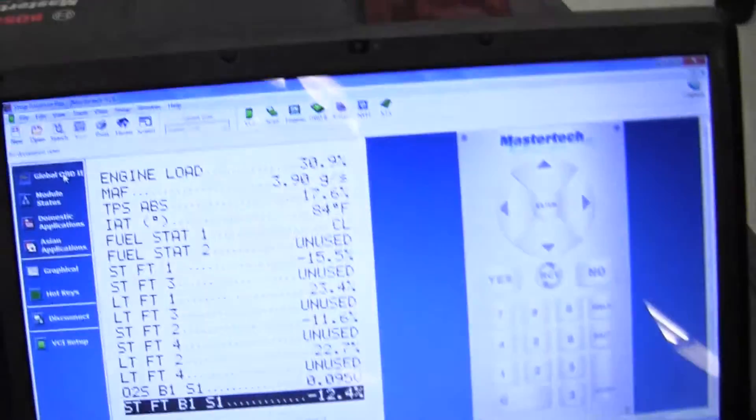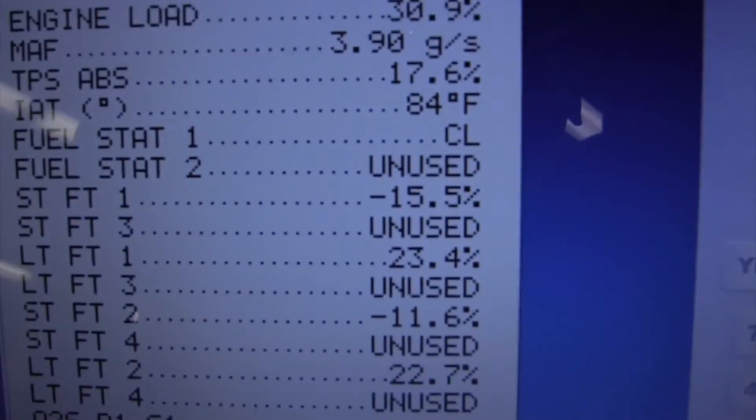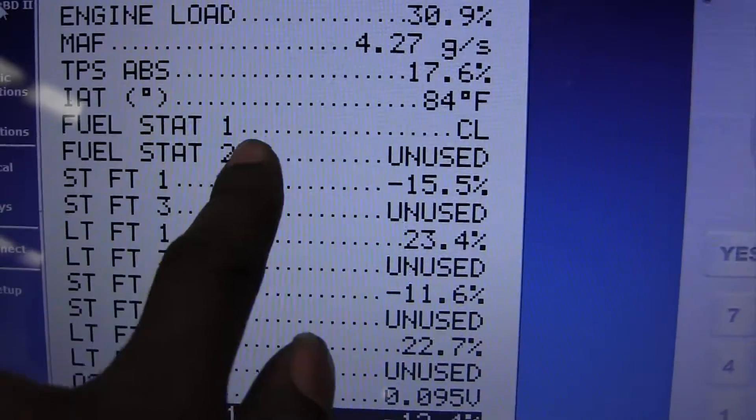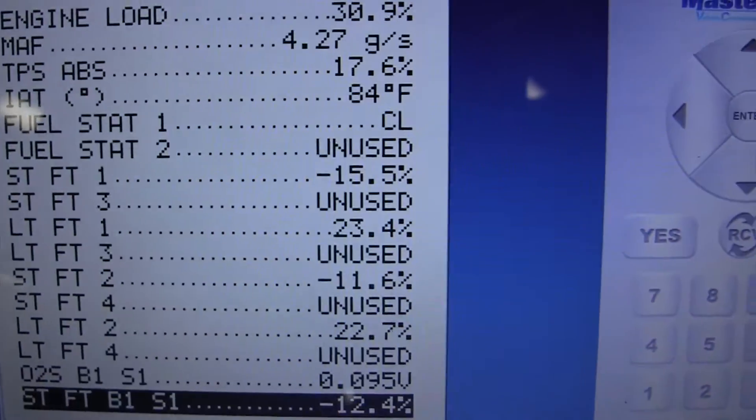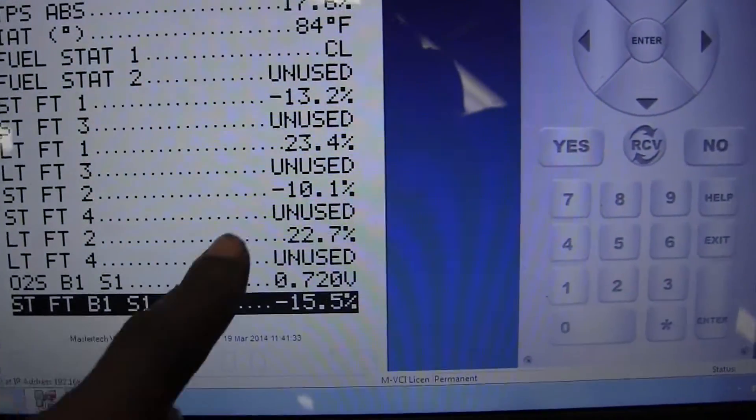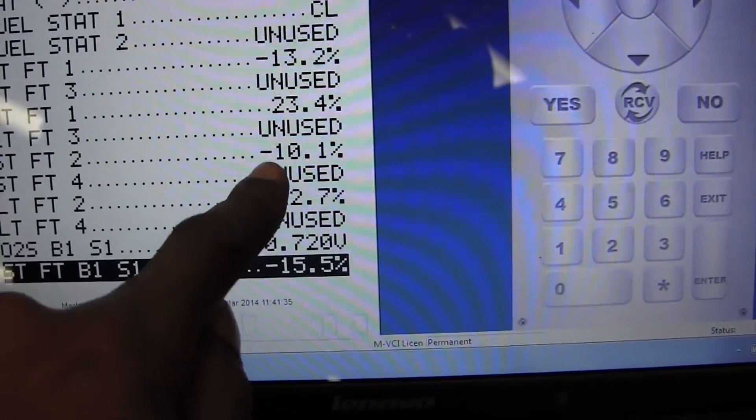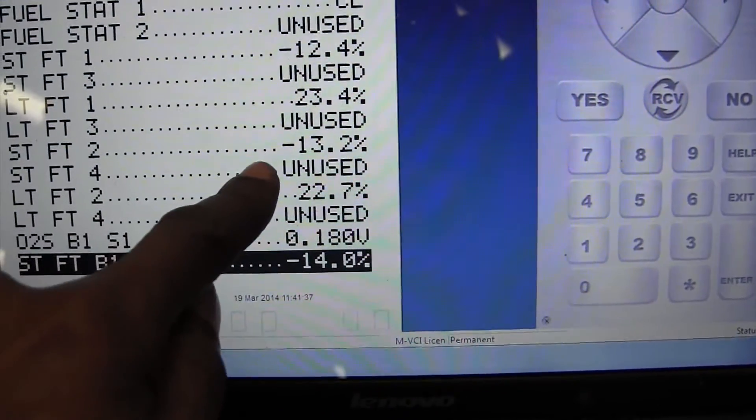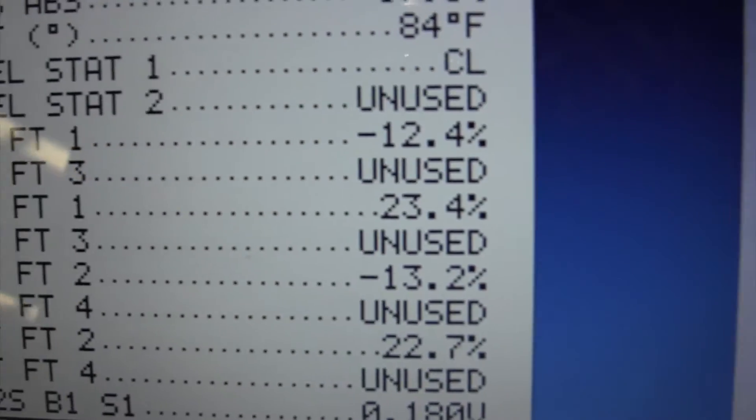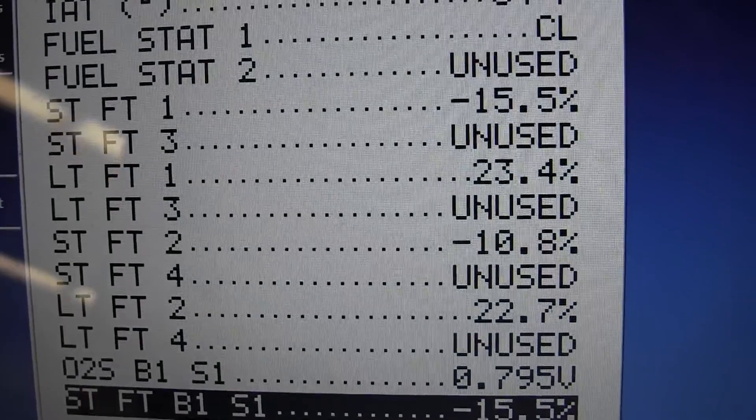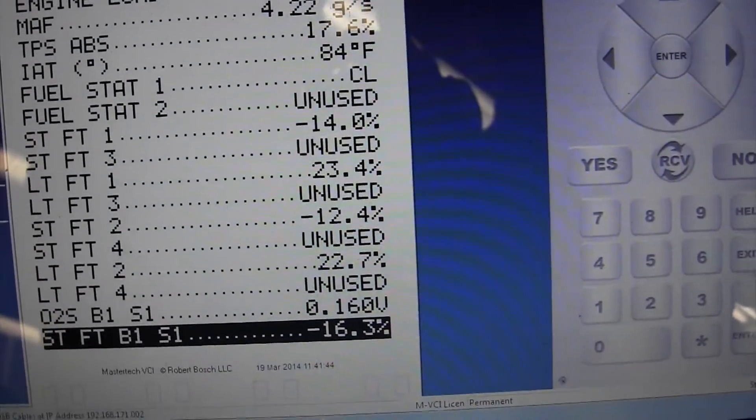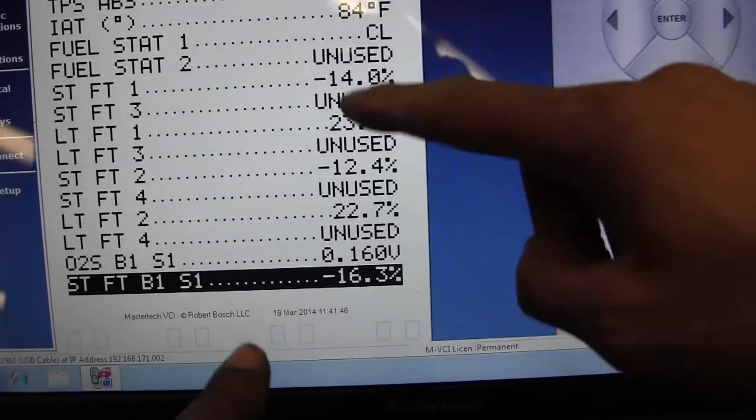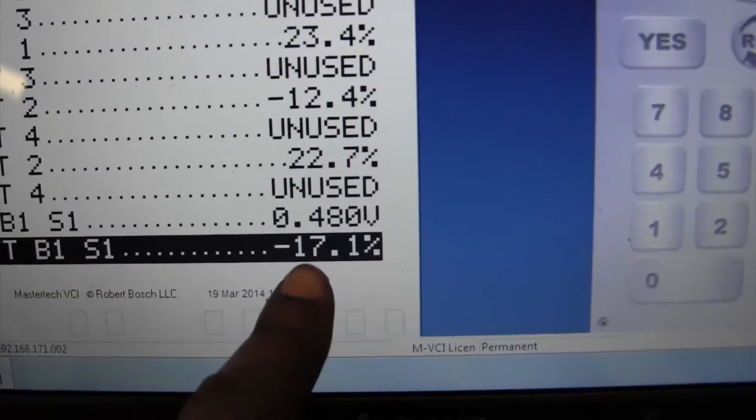Now we changed the EGR gasket. Look at the long term, short term fuel trim. My short term is going to be like negative 15 and my long term is plus 23. If you do the math, I'm at 8. That's good. The computer has to relearn itself.